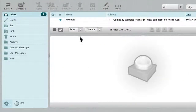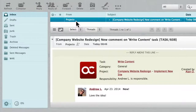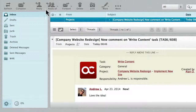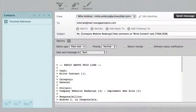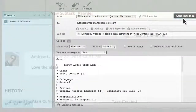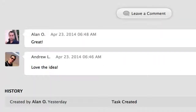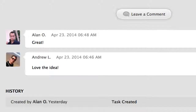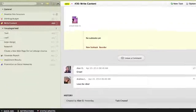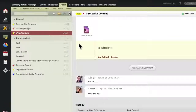ActiveCollab also supports email notifications. So if I open up my email client, I can see the comment has been made. If I reply to that email, that will leave a comment in ActiveCollab. Going back, we can see that the comment has been posted. This is very practical, because I don't have to log in to post a comment.